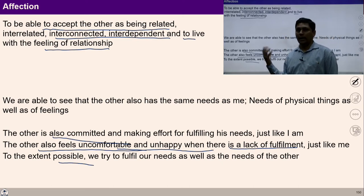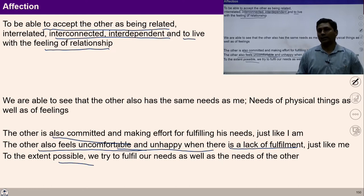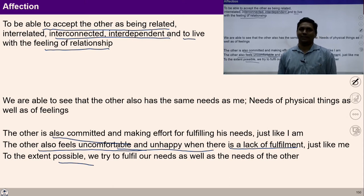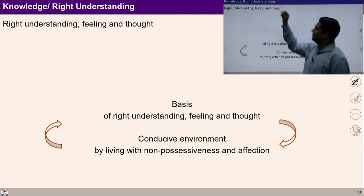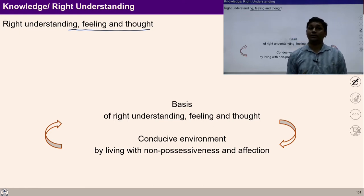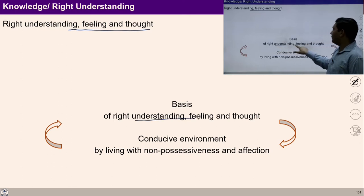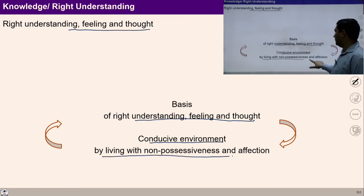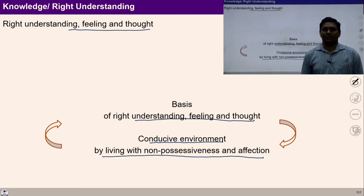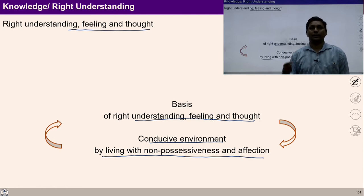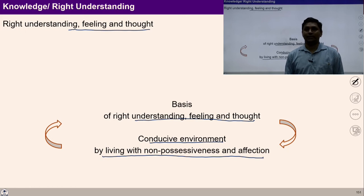All these formulations are basically helping us to understand a process so that all of us can live in a harmonious manner in society. Let's move to another component — knowledge, or right understanding. Knowledge means right understanding; it refers to seeing reality as it is. When our feelings and thoughts are on the basis of right understanding, we are able to create a conducive environment by living with non-possessiveness and affection. Based on the realization of reality, we can now see reality in its natural form.